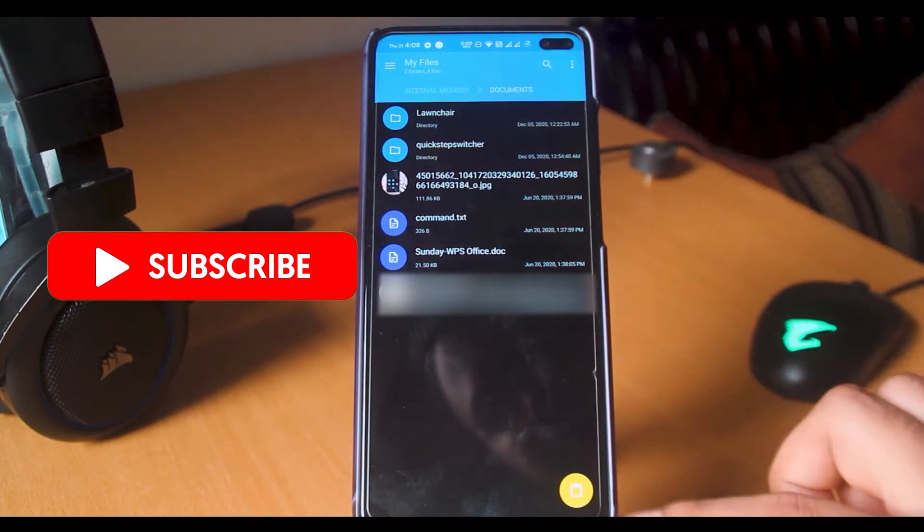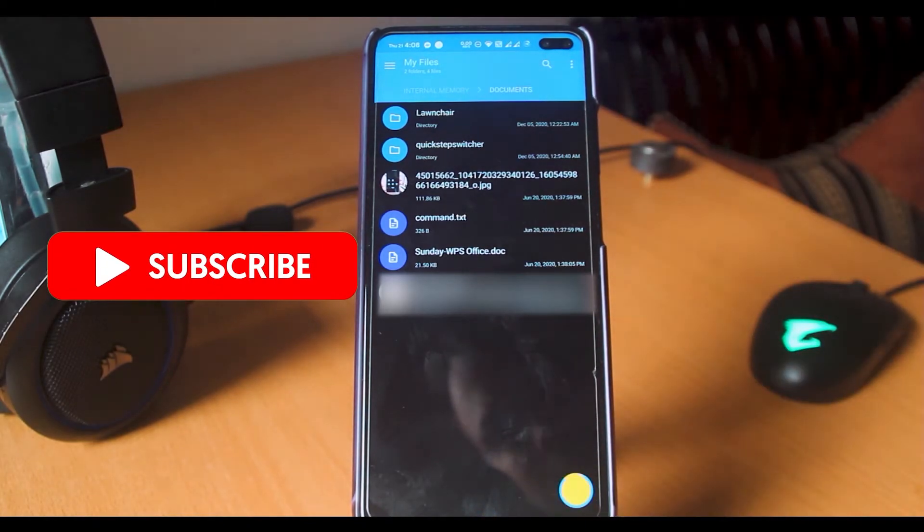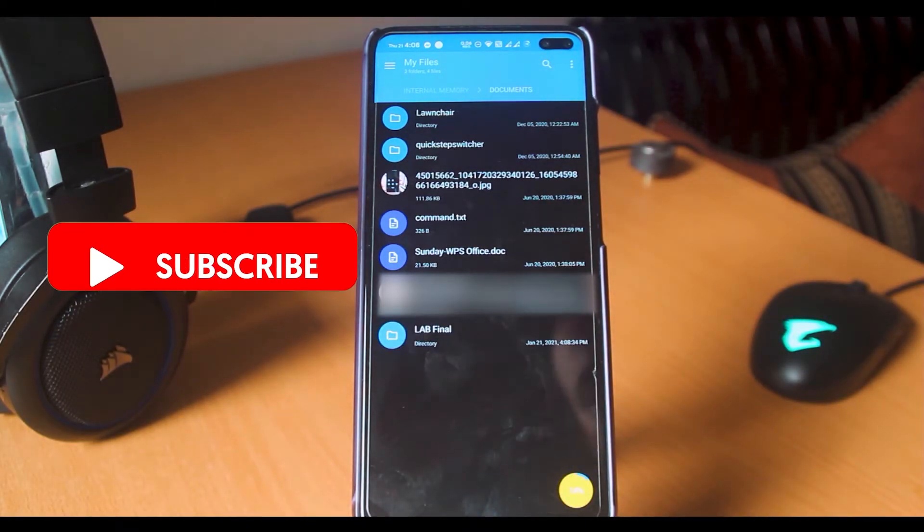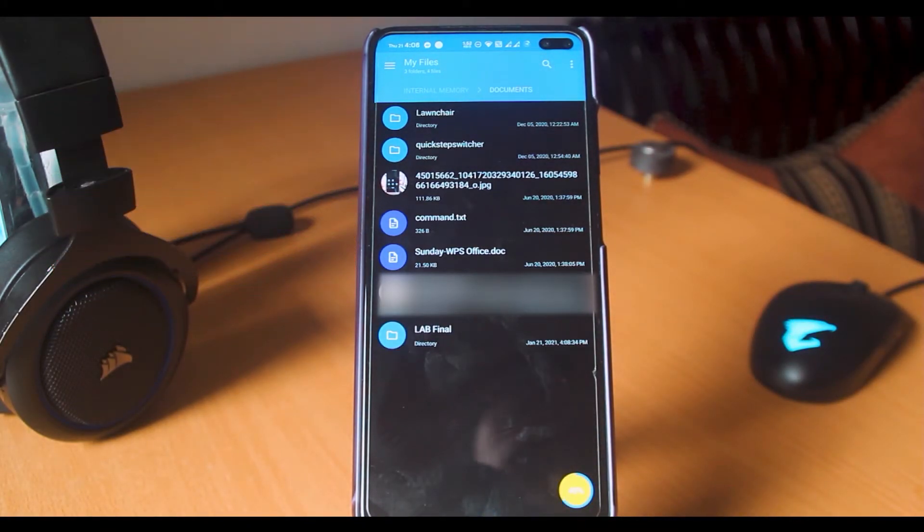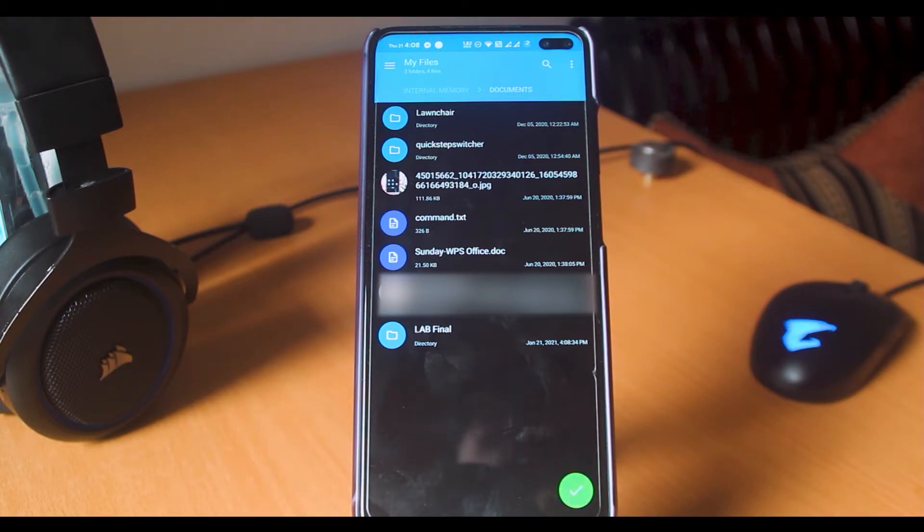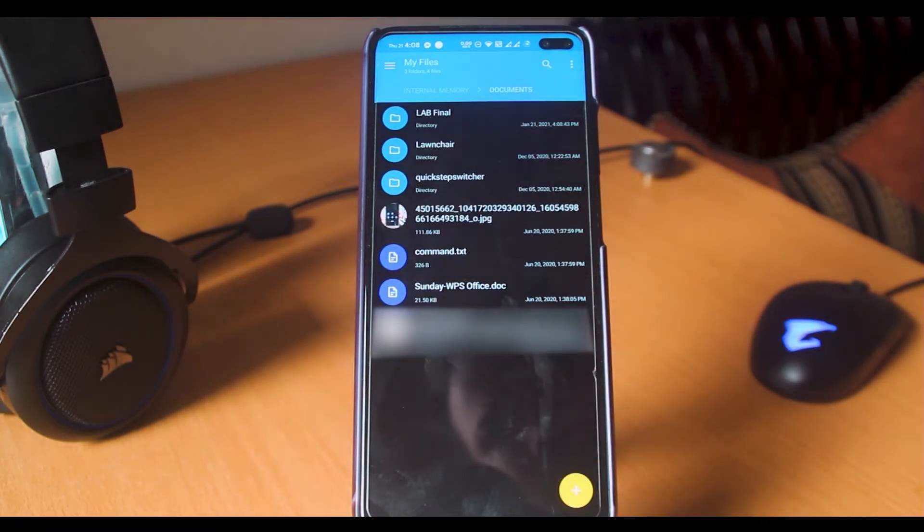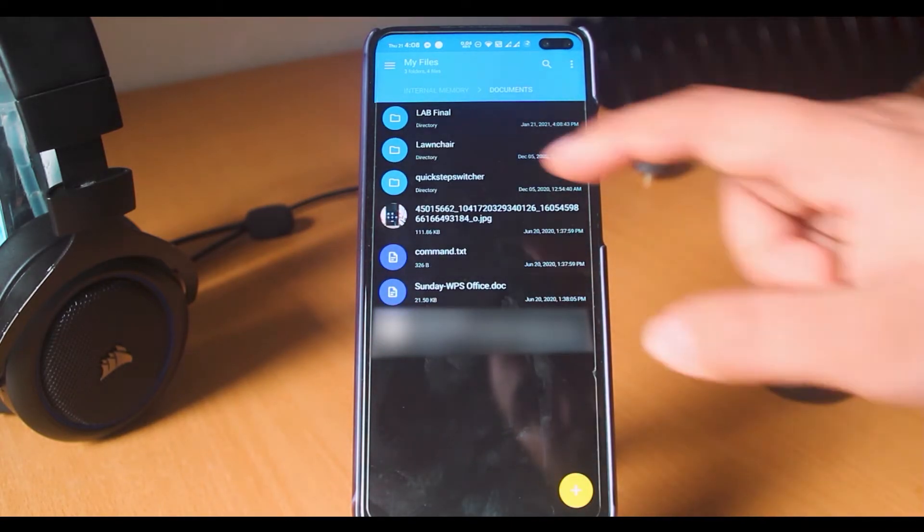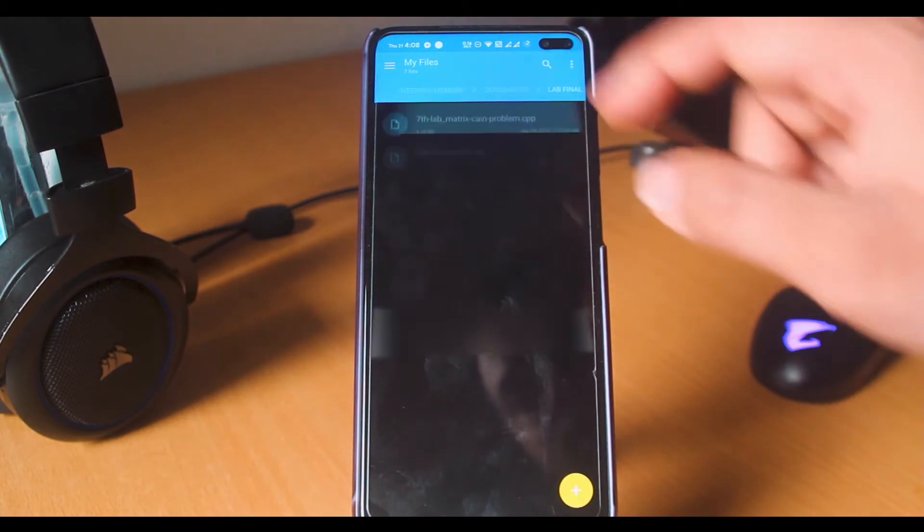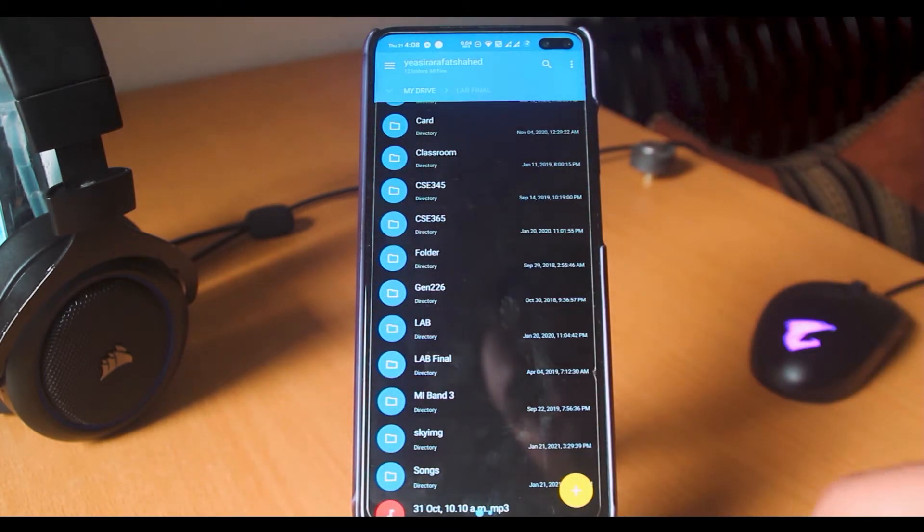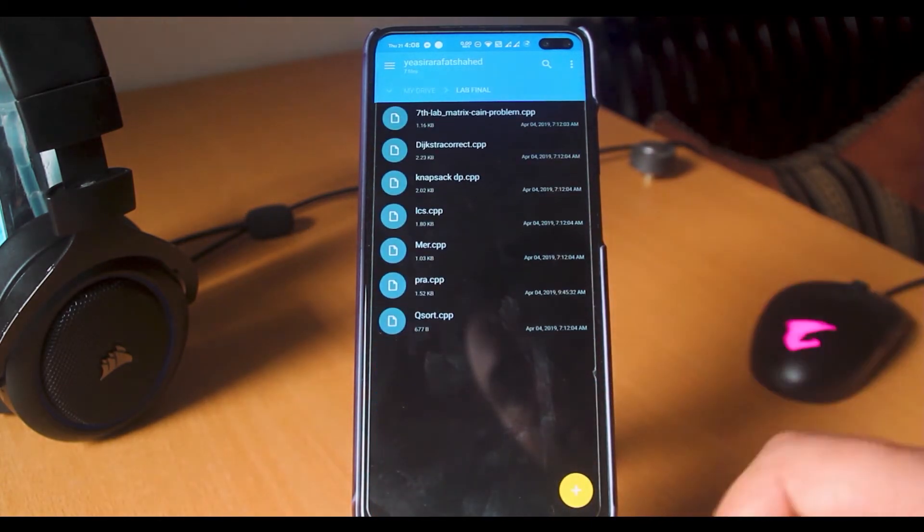I'm copying these files from Google Drive to my phone's internal storage. It works flawlessly. As you guys can see, these files are copied from Google Drive to my phone's internal storage.